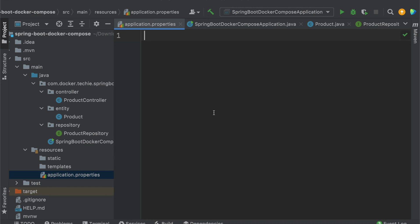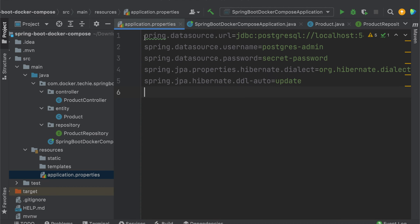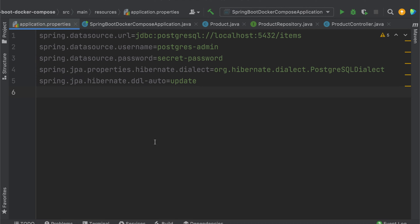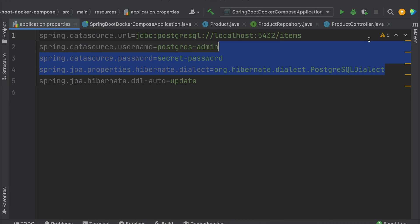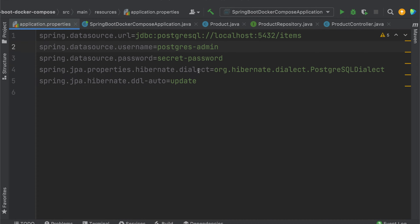To work with the Spring Boot application, we need to define our datasource configuration properties inside application.properties. You have to define the datasource URL, username, password, and the dialect. You also need to set the schema creation property to either create or update. Since I'm dealing with a Postgres database, I define the username, password, and the Postgres SQL dialect.